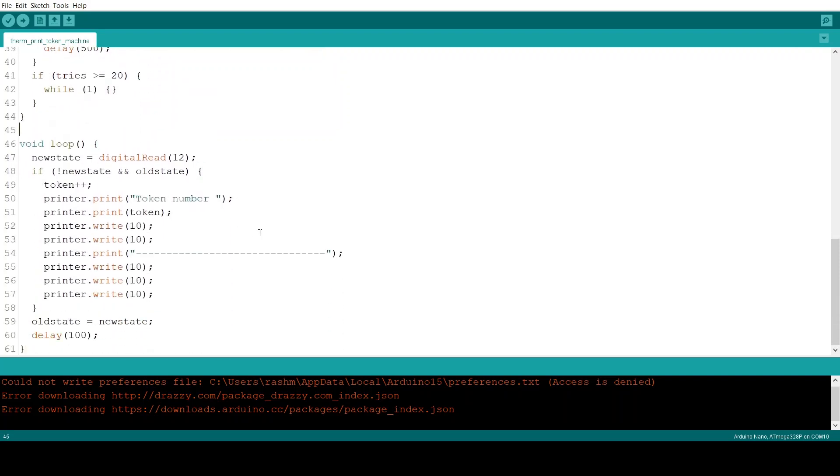Now first thing the loop function does is it reads pin 12. Now if pin 12 is low which means the button is pressed, and the old state is high which means the button was not pressed before, the token number is increased.